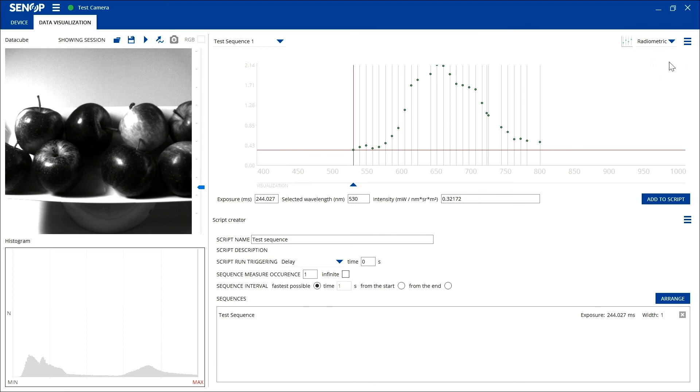The measured data cube taken via the snapshot can also be saved for further analysis by using the Save button.